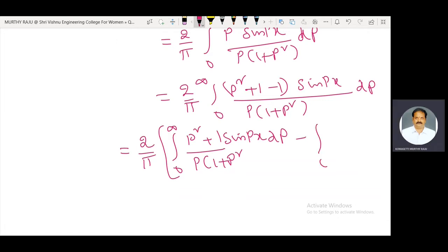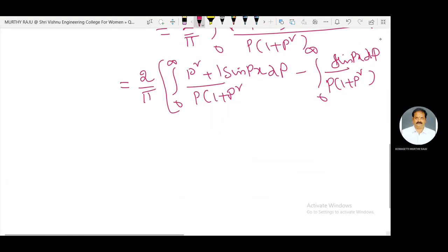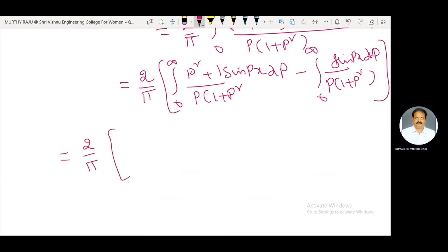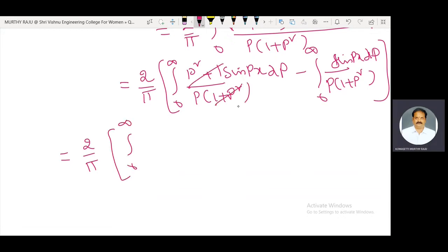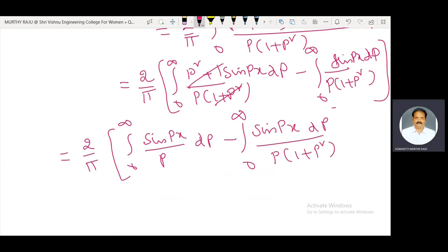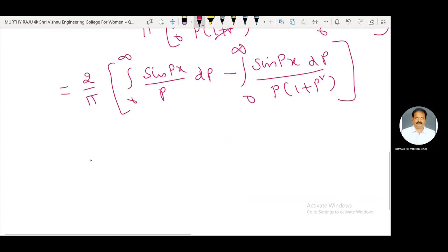This splits as (2/π) integral from 0 to infinity of [(p² + 1) / (p · (1 + p²))] sine(px) dp, minus integral from 0 to infinity of [sine(px)] / [p · (1 + p²)] dp.